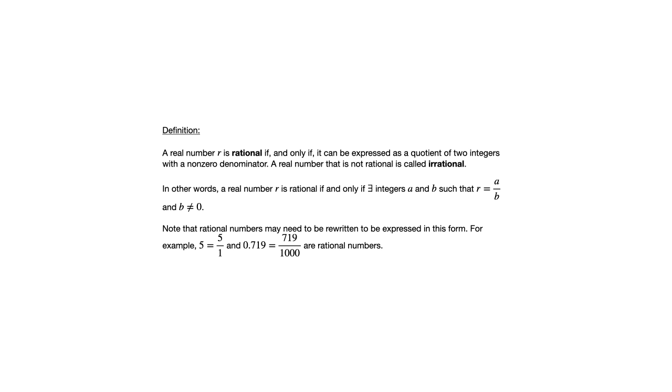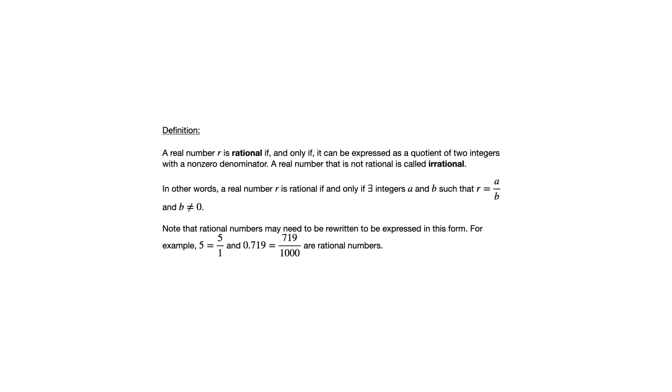So we could generalize that. Really any integer could be written as that integer over 1, and any terminating decimal could be written as an integer over some power of 10 before we put it in lowest terms. So integers are rational, terminating decimals are rational, and we can go further than that. Let's look at another example.